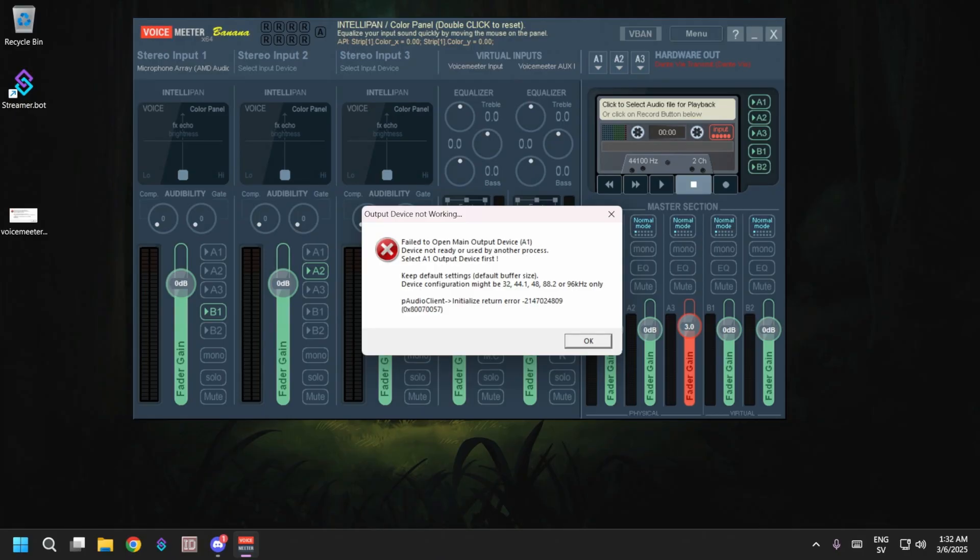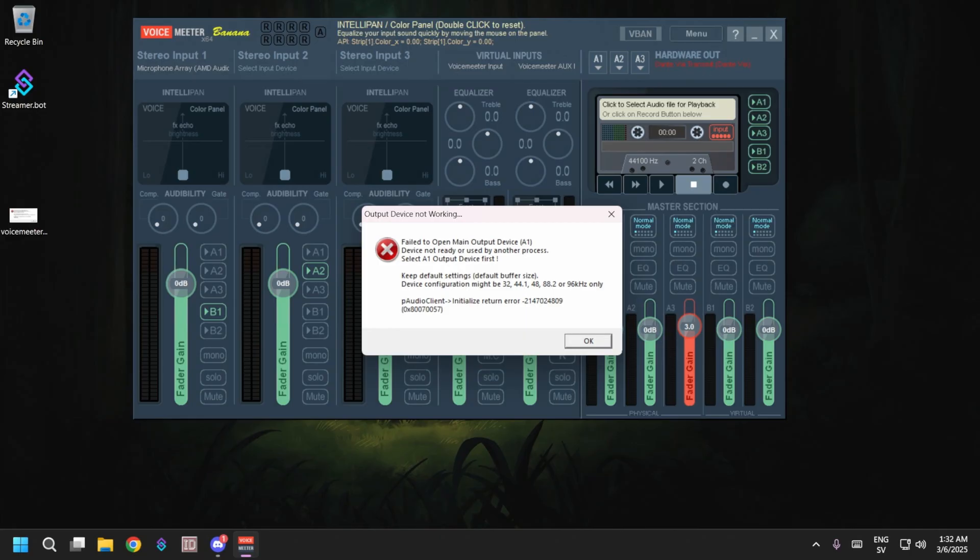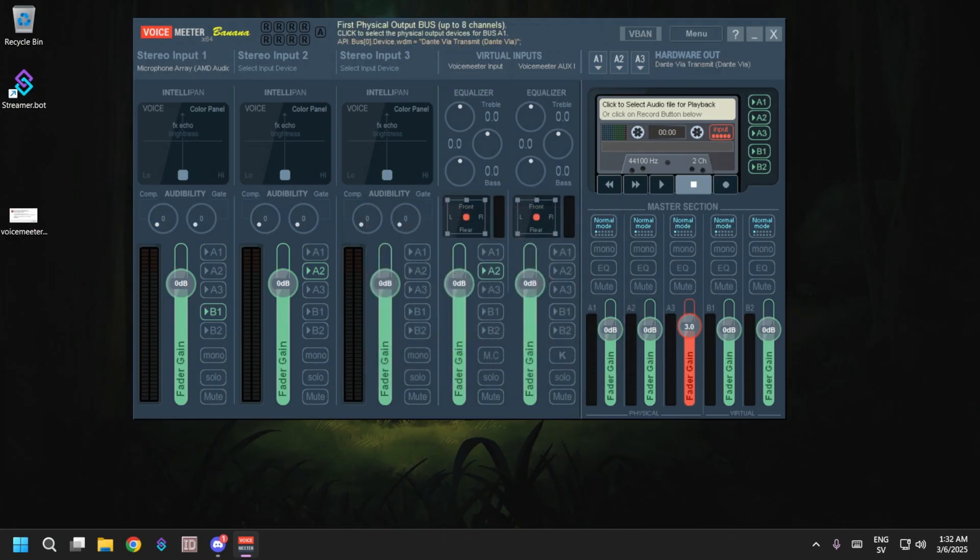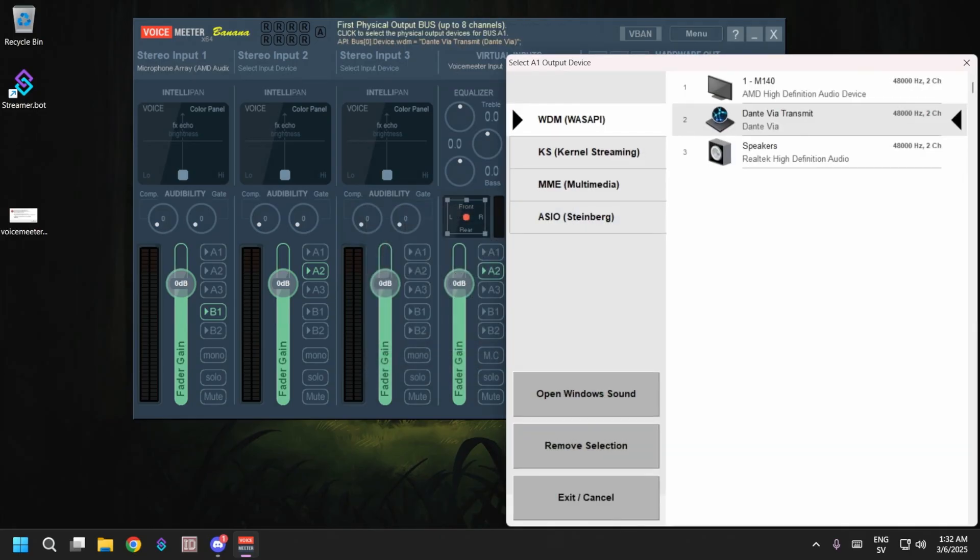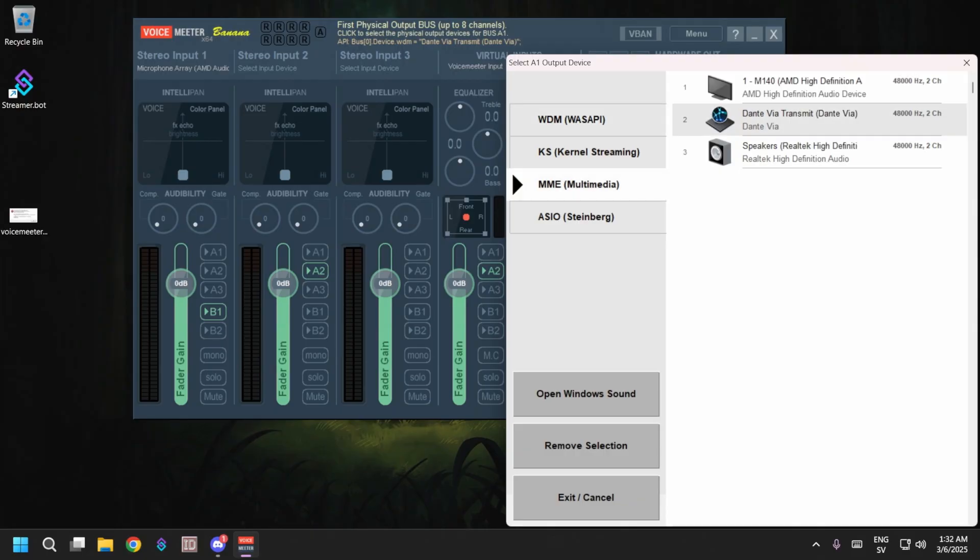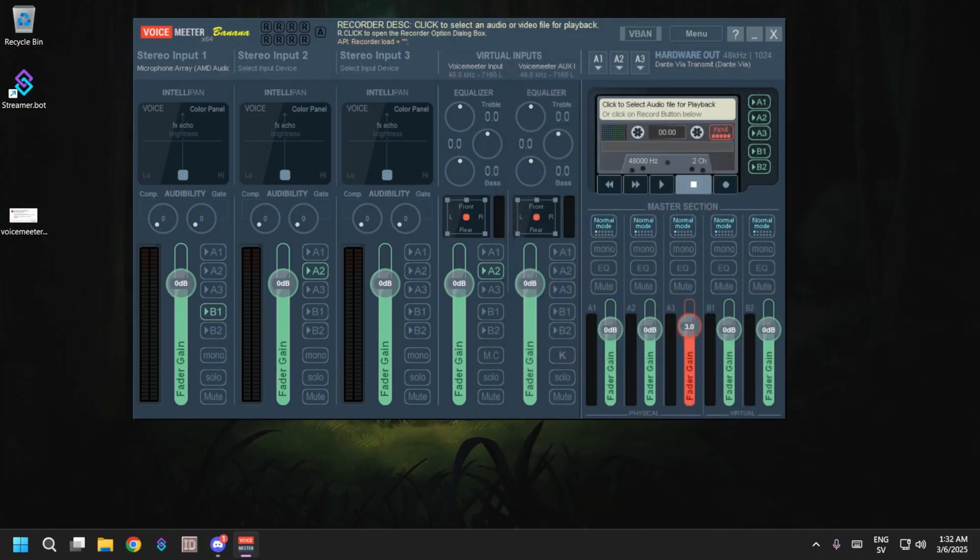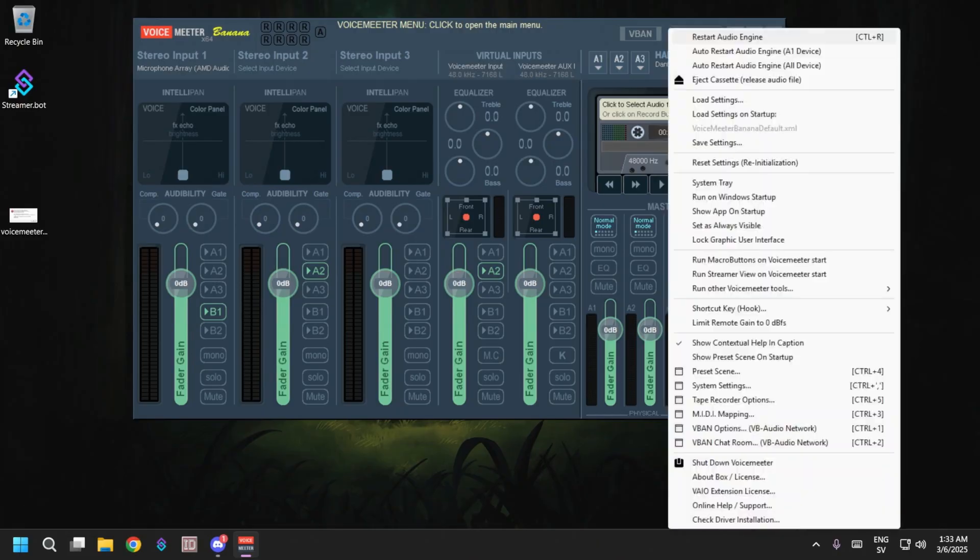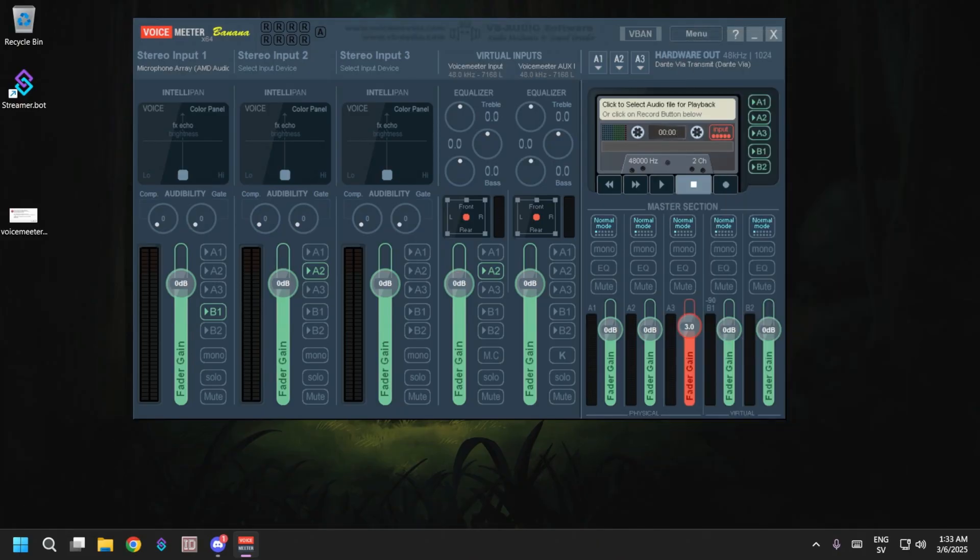This normally happens when another software is using your hardware like Discord, TeamSpeak, or even Windows sometimes. The quickest way to get this to work is just close this window, go to A1, pick MME multimedia, same device, and now it's working. Sometimes you have to go in and do restart audio engine.